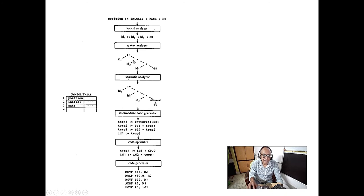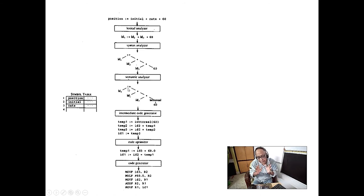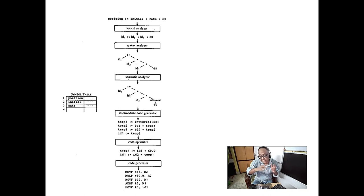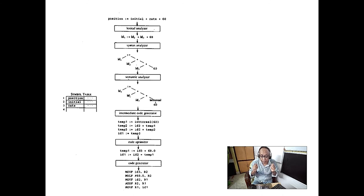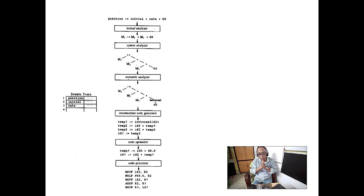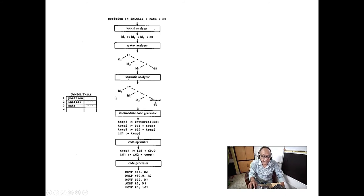After the abstract syntax tree, the semantic analyzer checks whether things are correct — not a syntax rule check, but checking, for example, whether you are putting an integer into a floating point number. In some languages, this is not allowed. In Java or Python, you have to cast it. You have to explicitly indicate with 'int' or 'float' that you are doing it intentionally; otherwise it may happen inadvertently. That type of checking is done by the semantic analyzer.